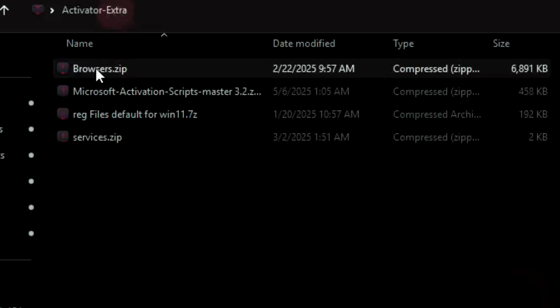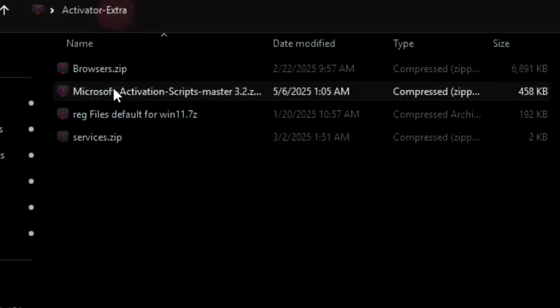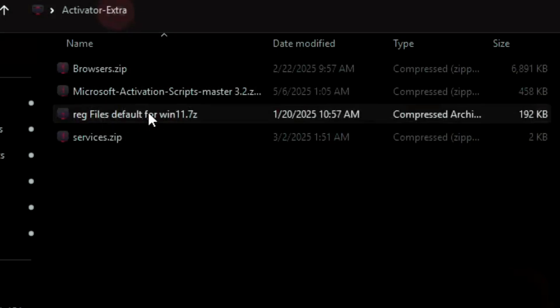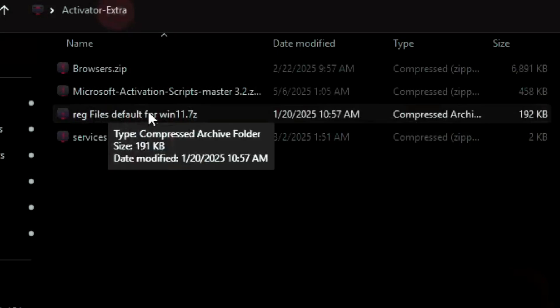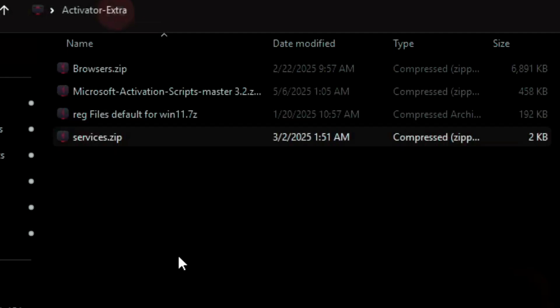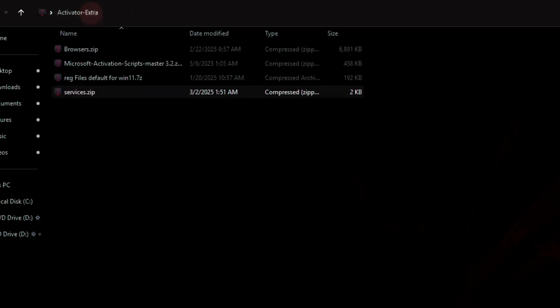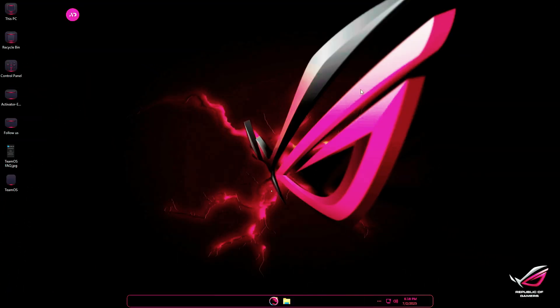Inside the Extras folder are web browsers, activation scripts, registry tweaks to restore default Windows 11 settings, and service files to reset services to Windows 11 defaults.